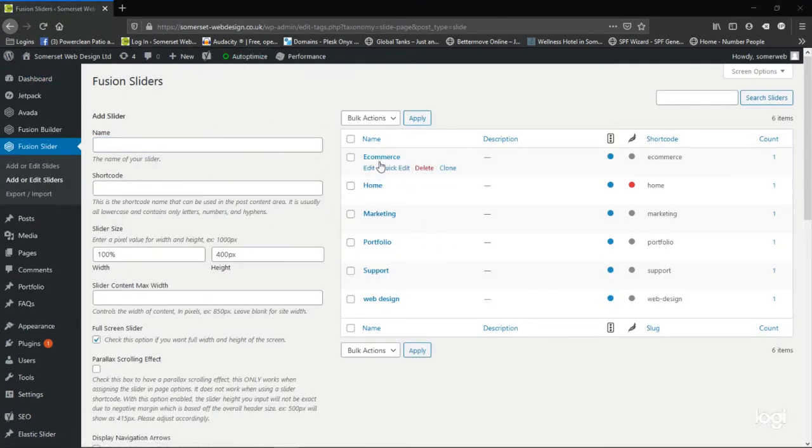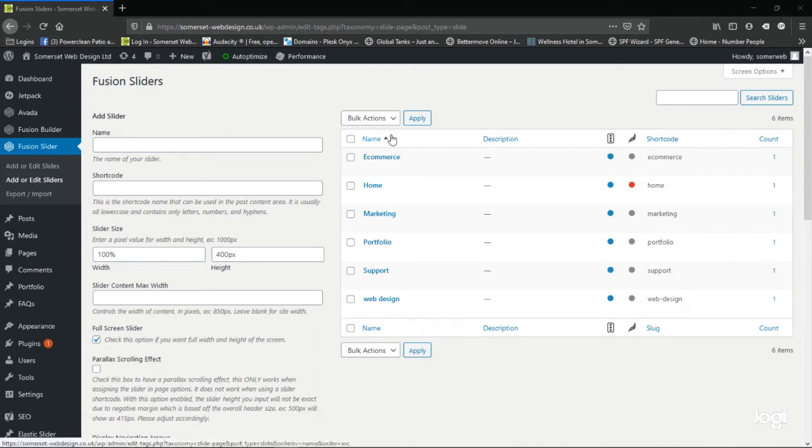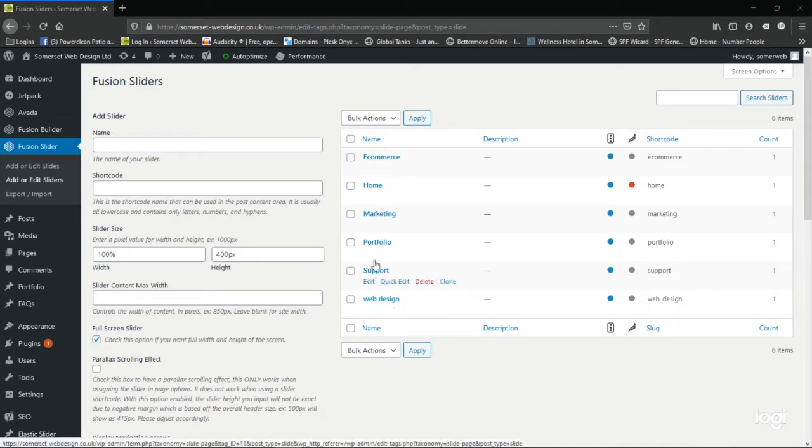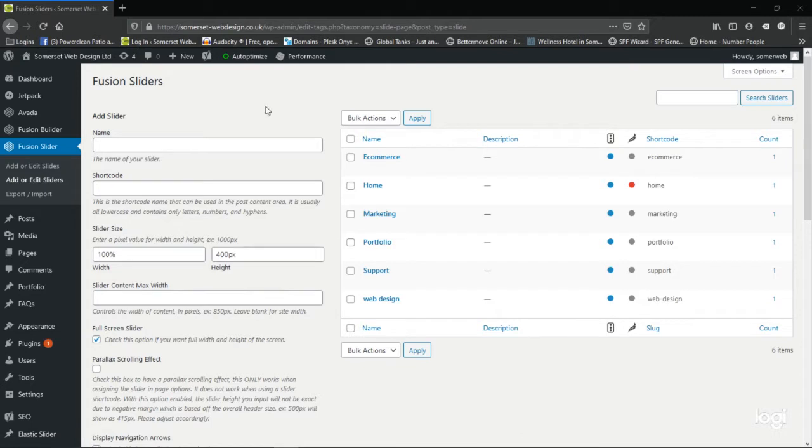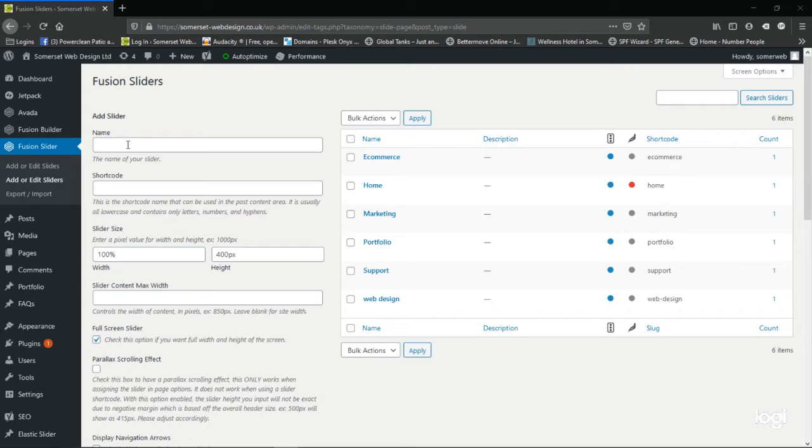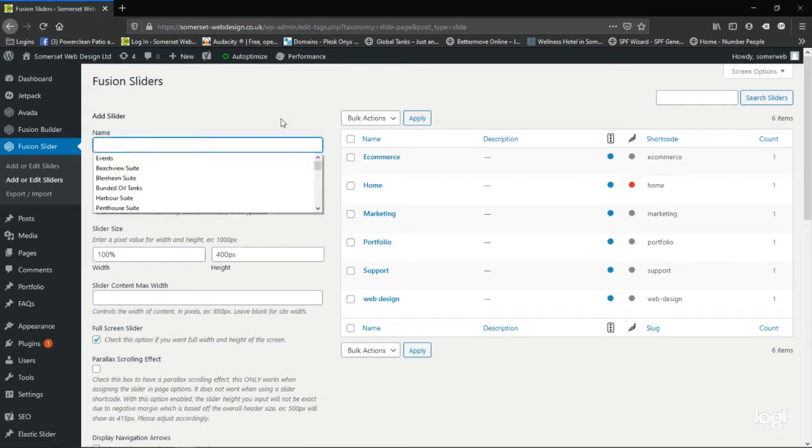I have a number of sliders already made and I've named them the same as the pages that I've used the slider on just to help reference and edit them in the future. For demonstration purposes, I will add a slider to the homepage by giving it a descriptive name. I shall call it home test.